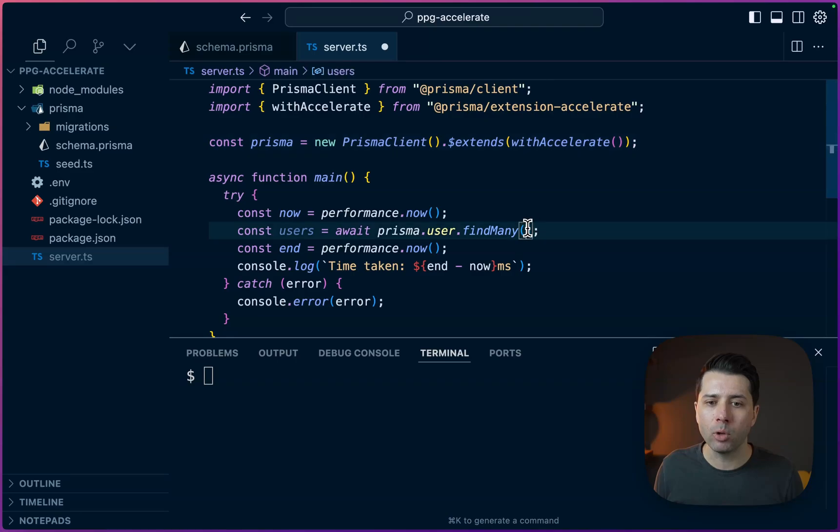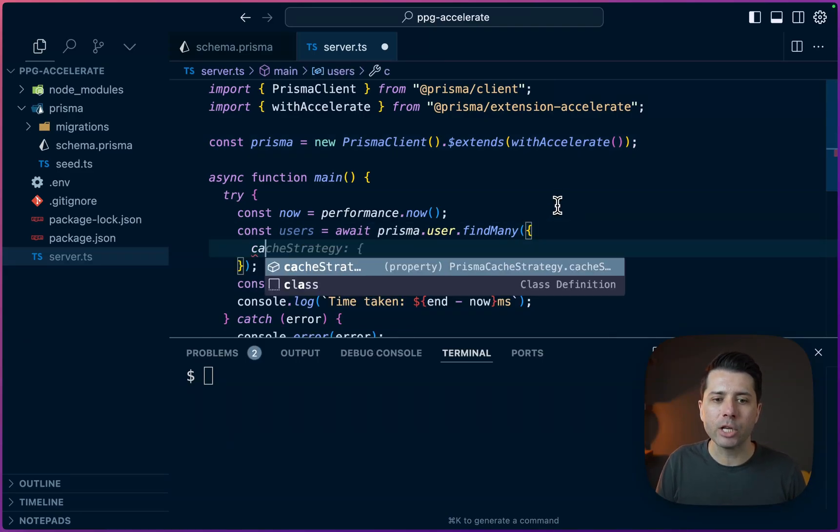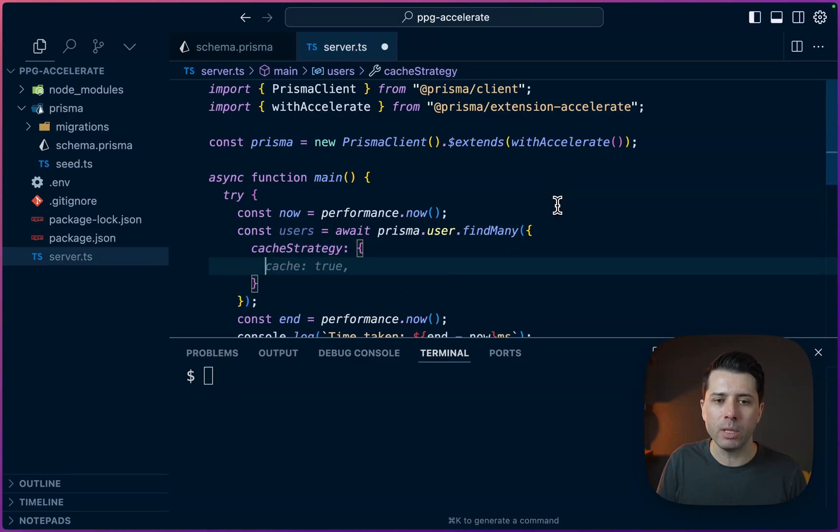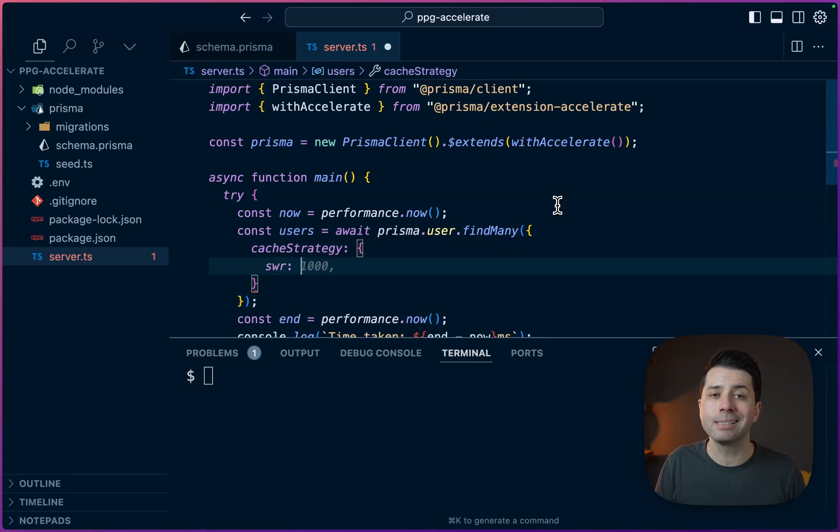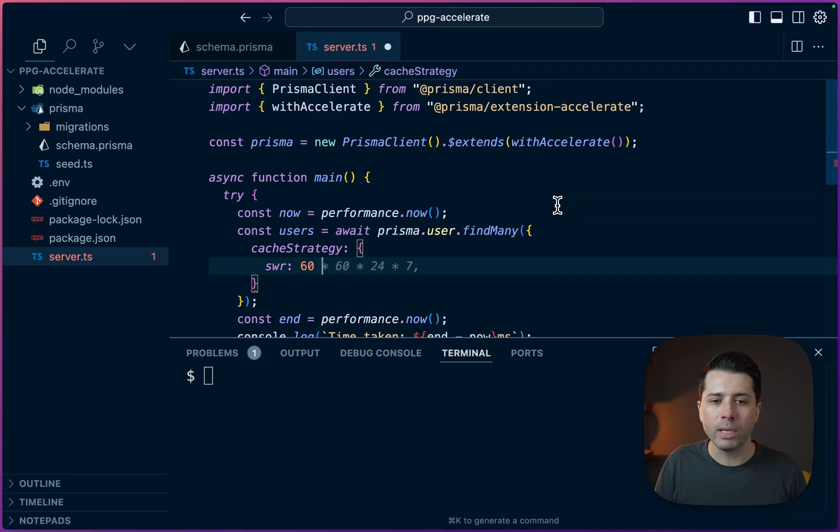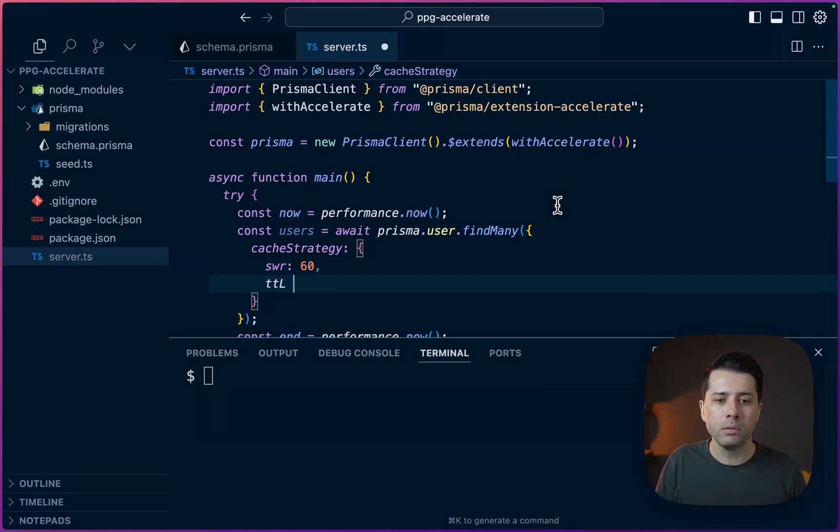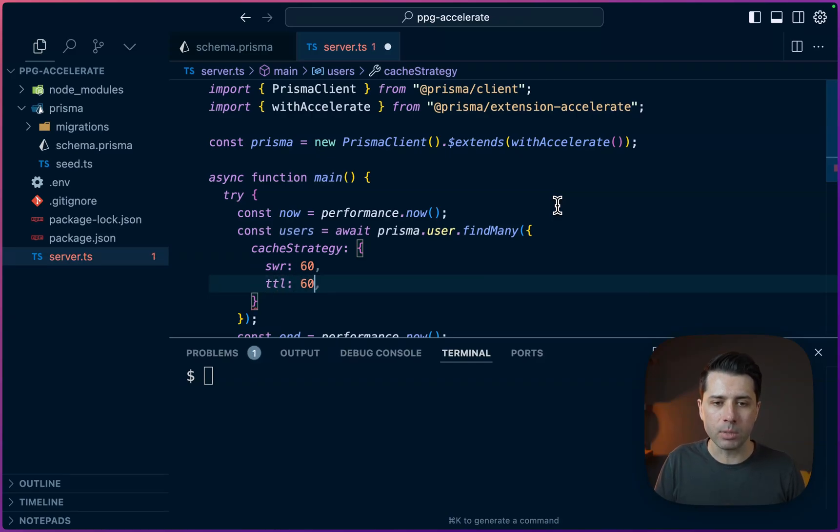So for example, we can come into our find many and we can say cacheStrategy or cache strategy should be this. What we want to do is we want to have SWR, which is stale while revalidate. We can put that to something like 60 for now. And then we'll have TTL as well. What we can do for that is call that 60 at the same time.